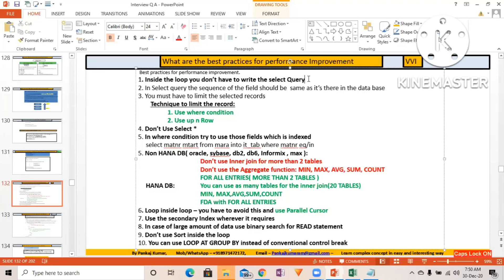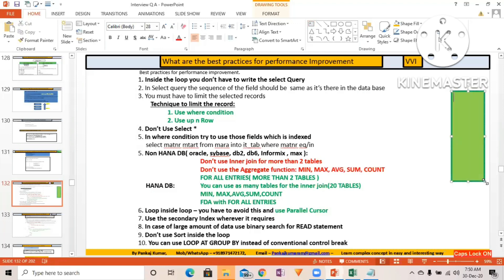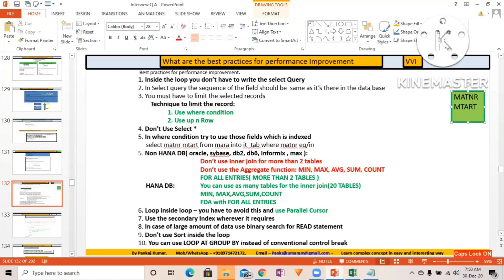So inside a loop, don't write the SELECT query. Also, in a SELECT query, the sequence of fields should be the same as in the database. When you write SELECT field1, field2, field3 from a table, those fields should appear in the same sequence as they exist in the database table. For example, in the MARA table, the first field is MATNR, then MTART, then MATKL — so write SELECT MATNR, MTART, MATKL.